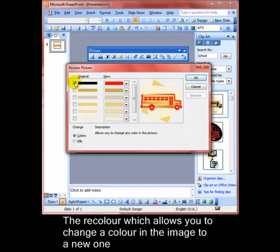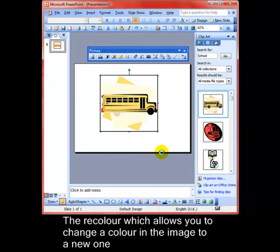To revert things how they were, we can simply take the tick out of the box. And it puts it back to how it was. That's a really nice little feature.